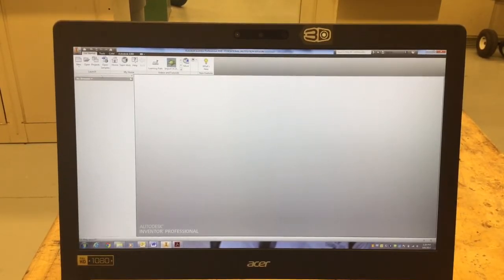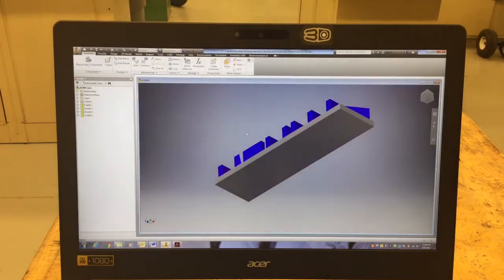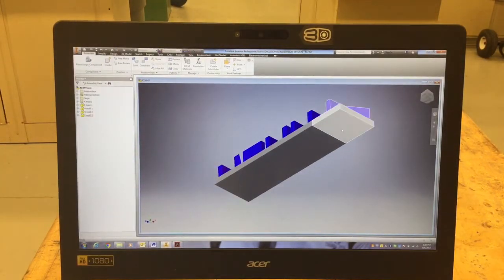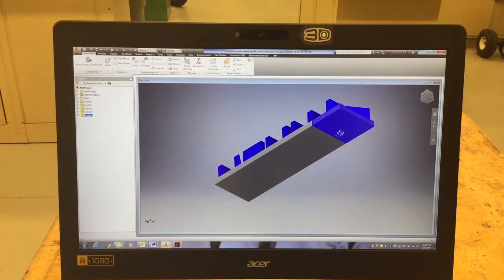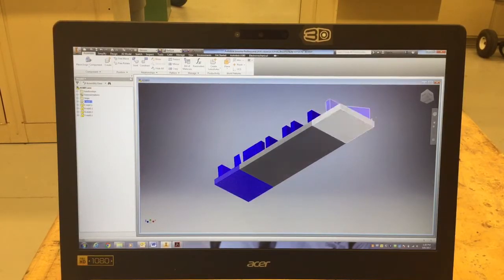So we're going to go ahead and find my assembly of my letters. I'm going to go ahead and open up my assembly. Here's my letters all put together. Notice that none of them move, so my assembly is complete.